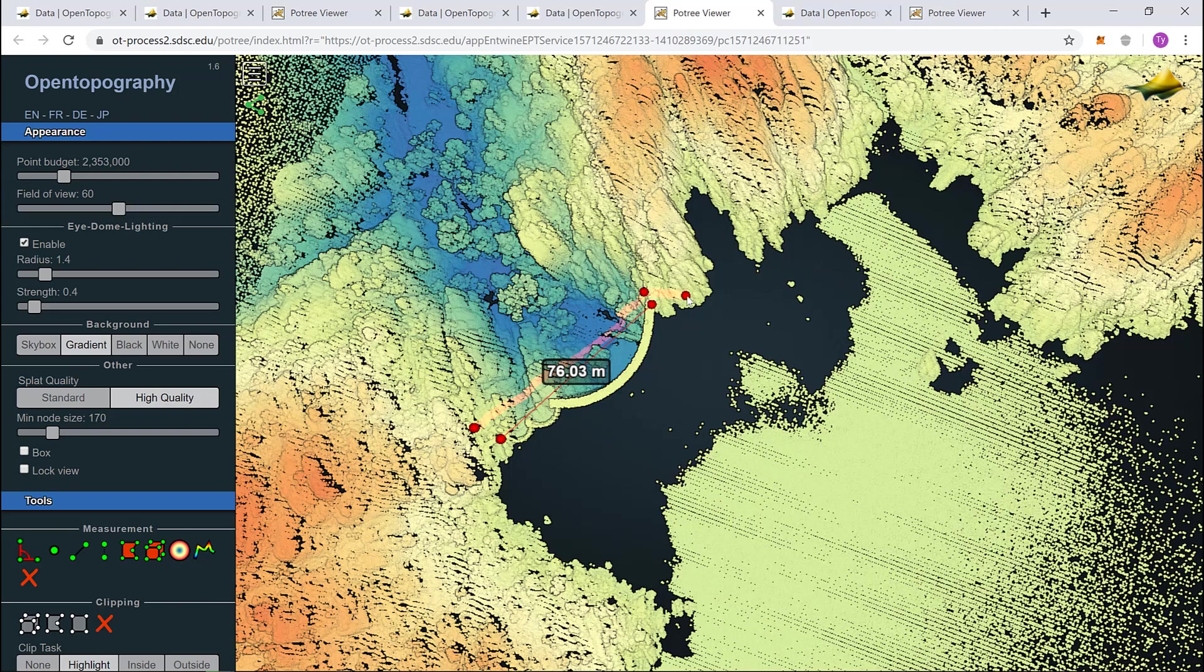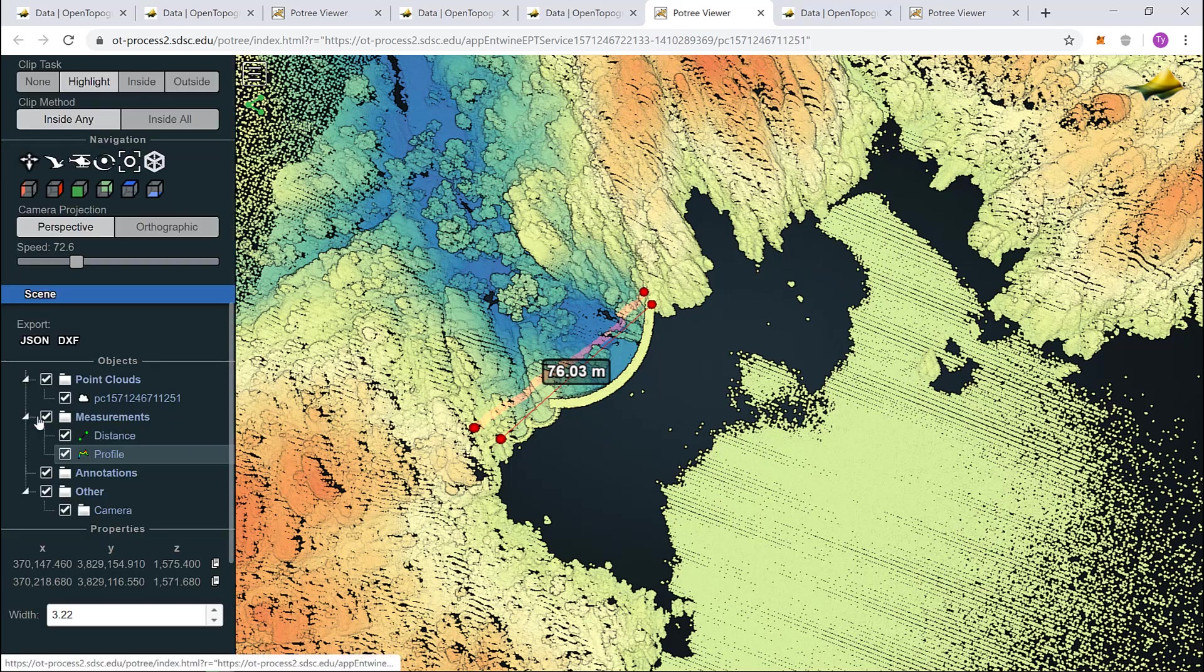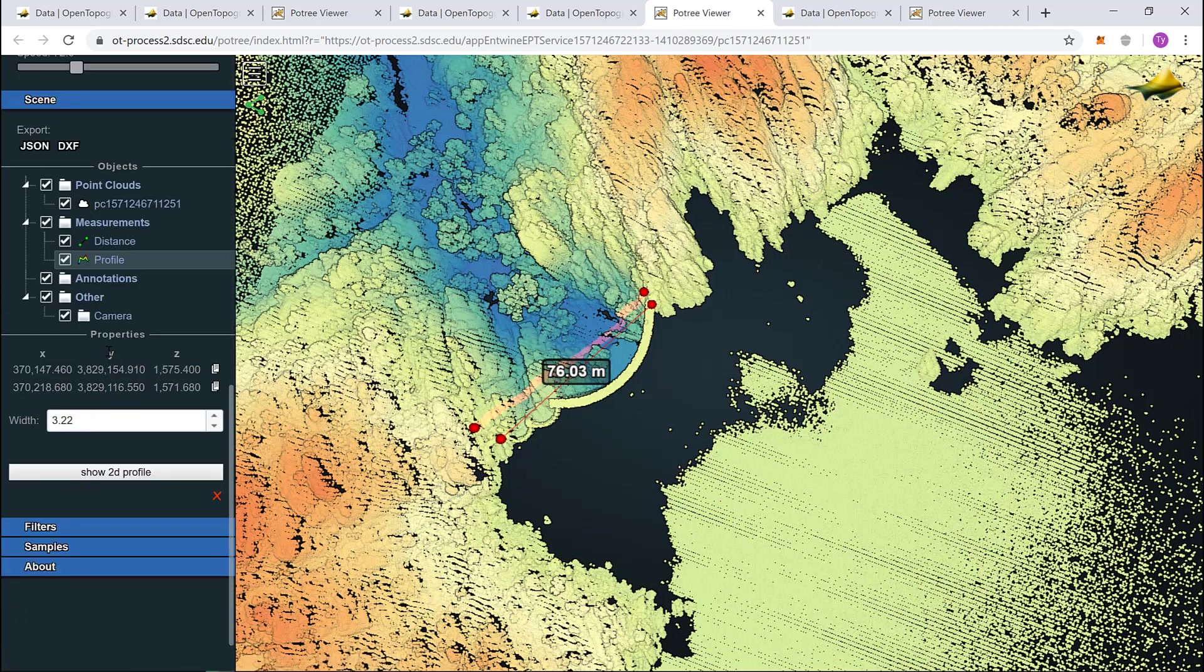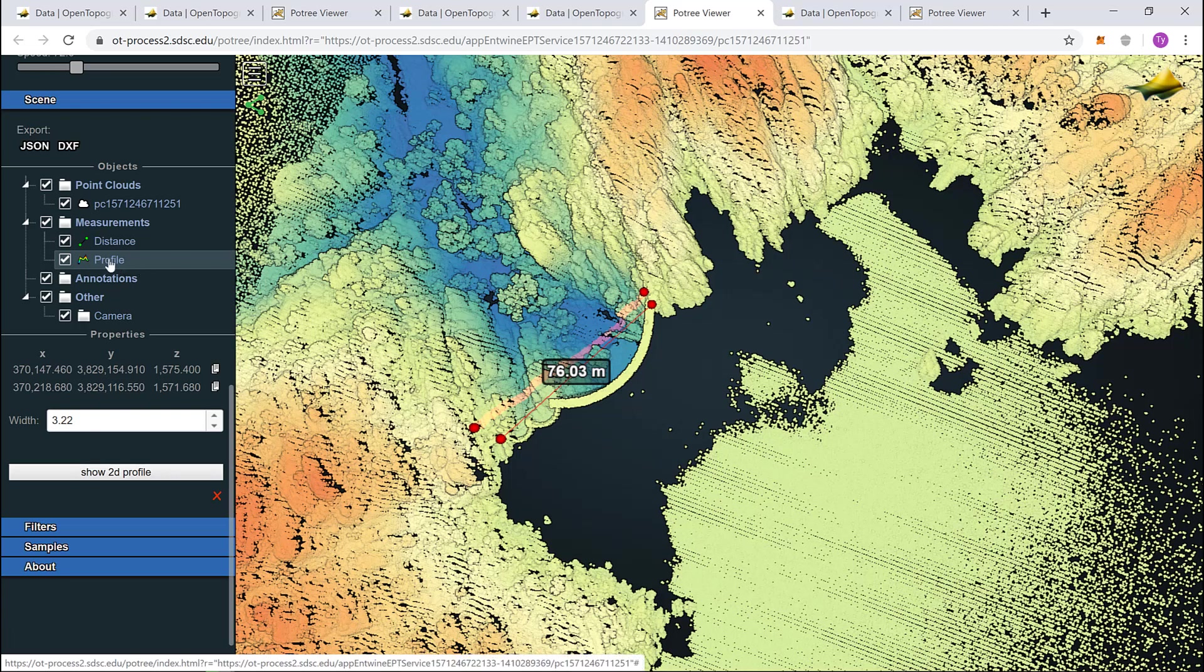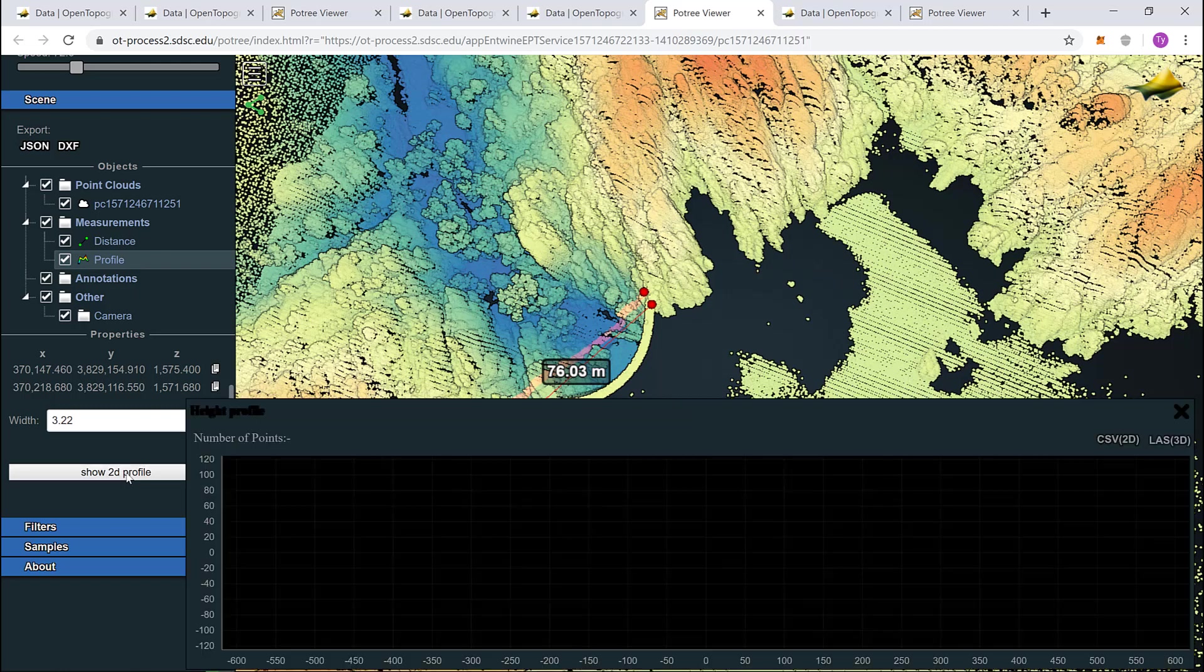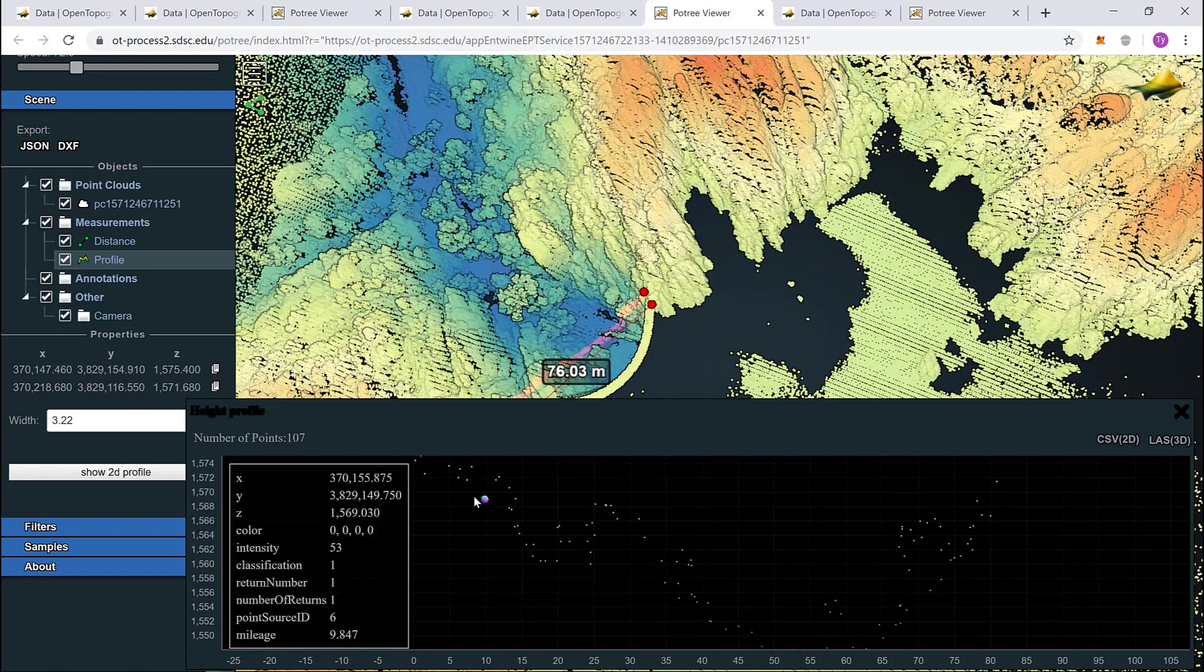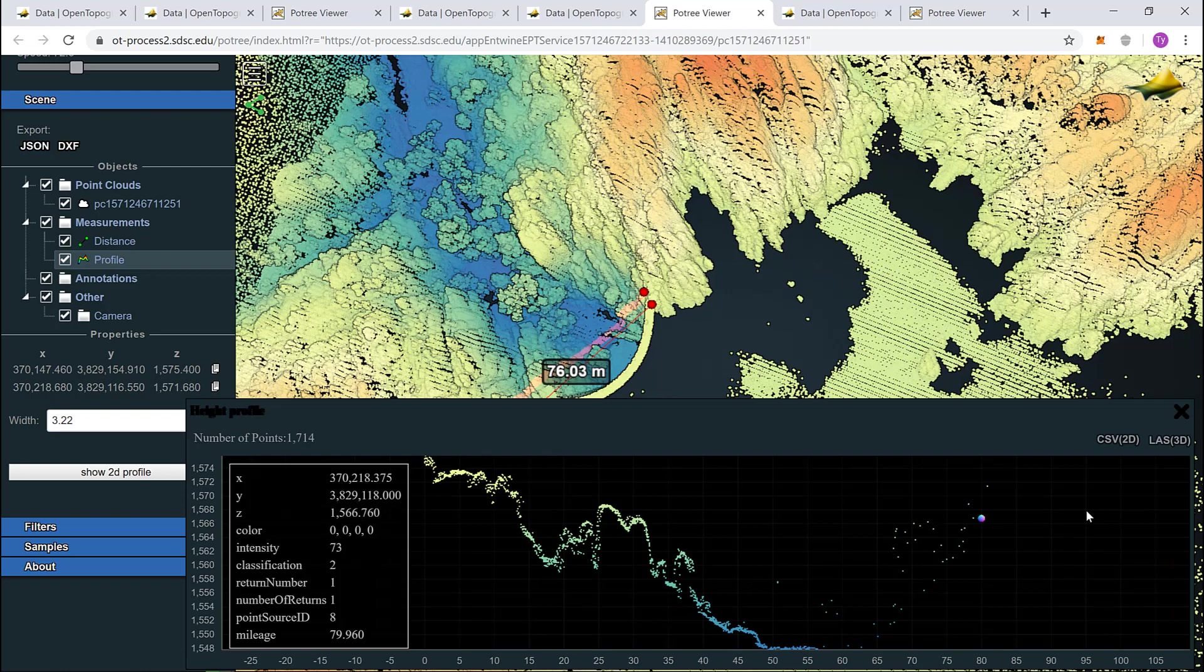If I right click, it will remove the selection. Now, come over to your tool box. Make sure profile is selected here to get this option and select show 2D profile. It might take a moment to load, but you will see a 2D profile of the point cloud area you selected.